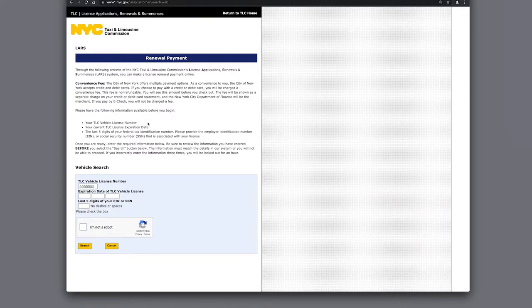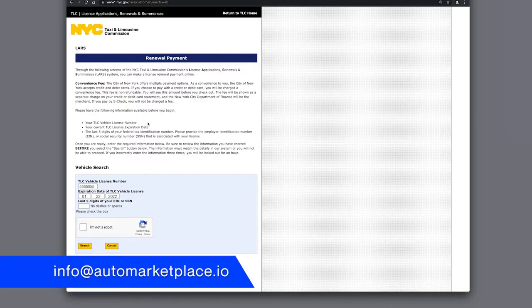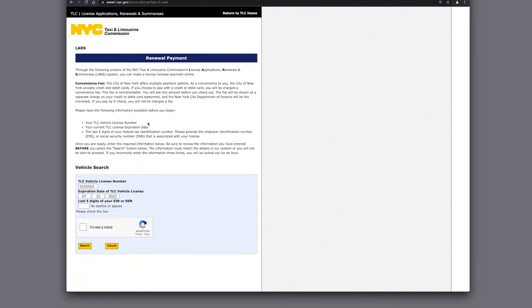Next, enter the license expiration date. If you have trouble finding this, email us at info@automarketplace.io, and we can help out. Finally, the last five digits of your social security number or your corporate tax ID, referred to as an EIN.